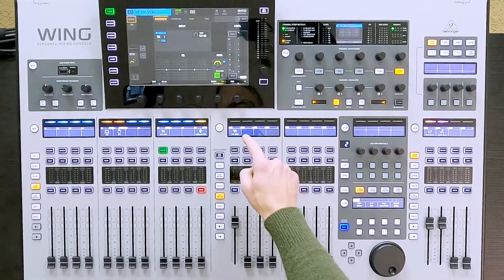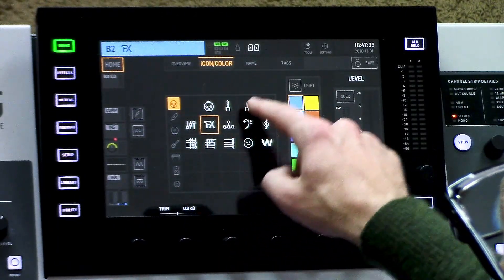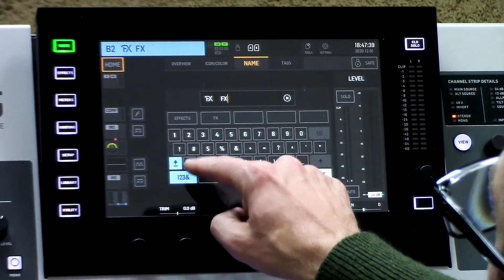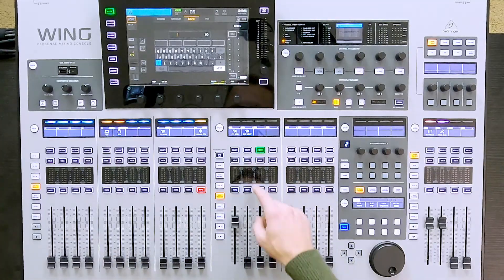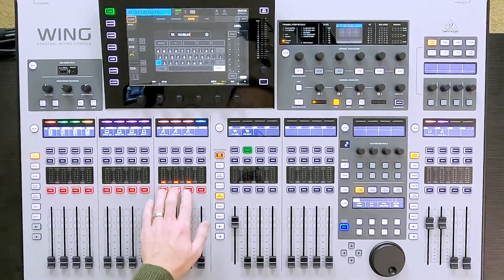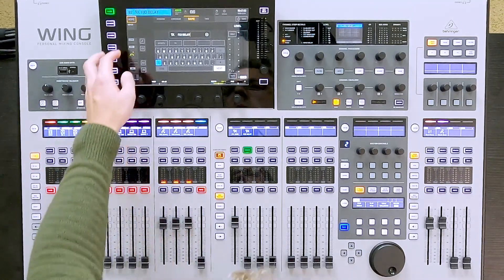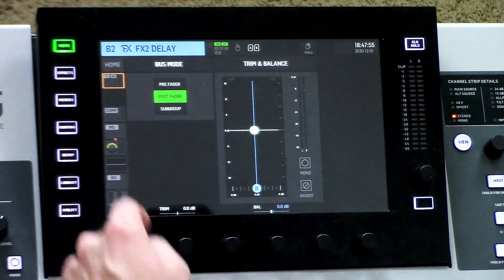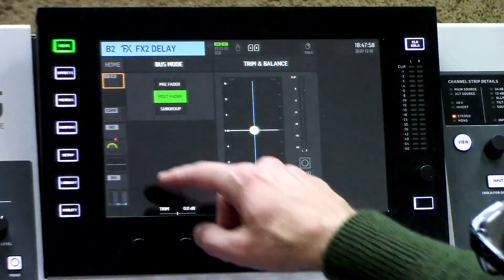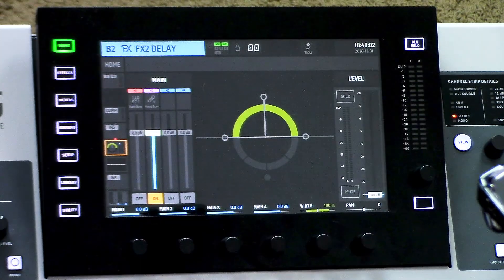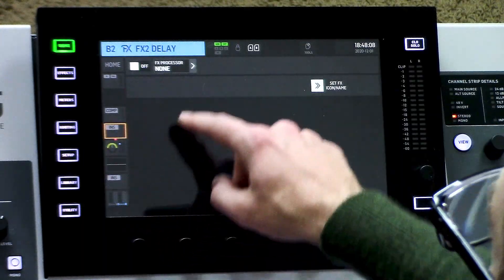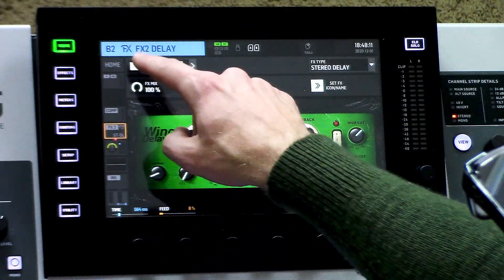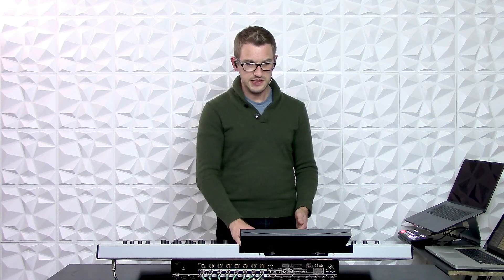Now let's go ahead and set up a vocal delay. I'm going to pick mix bus 2 and title this. We will then select this, press sends on fader, unmute the channels, turn them up, set it as a post fader, and I am going to send this directly to my mains. Get out of sends on fader, go insert my effect, turn it on, and now we will have a vocal delay sitting on this fader.